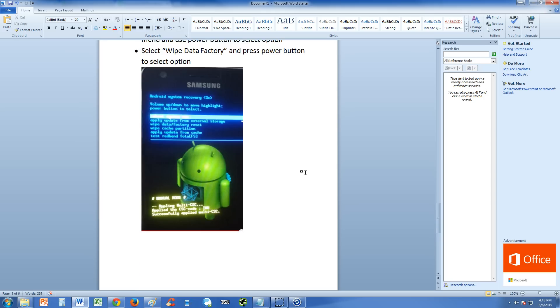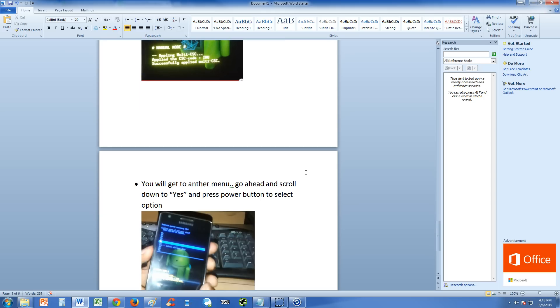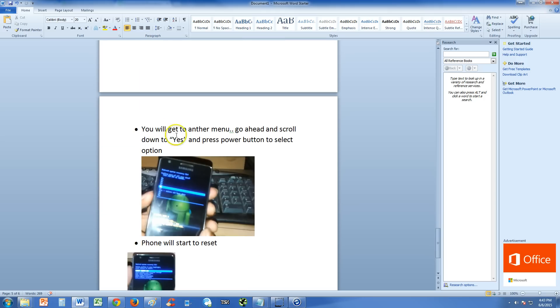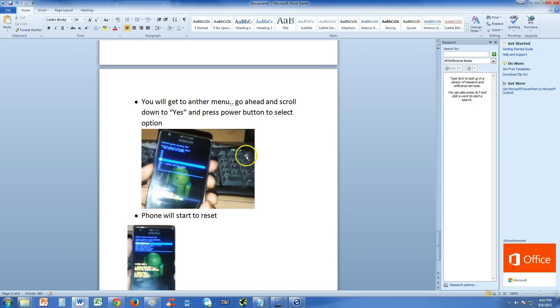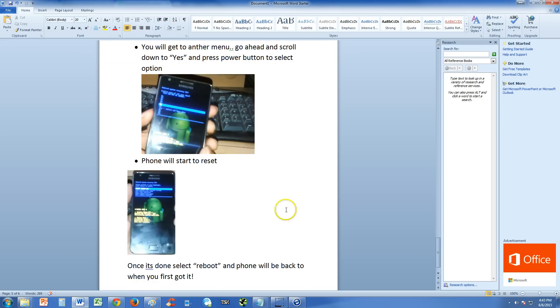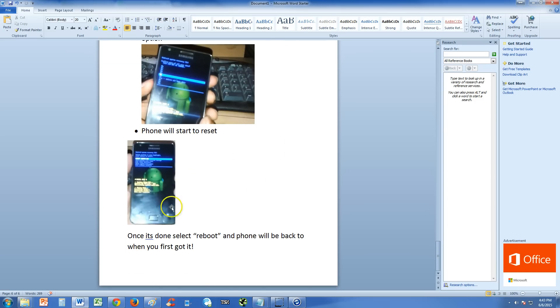You're going to go to another menu. Go ahead and scroll down to yes. Then press power button to confirm the selection, to select option and yes. Phone will start to reset. You'll see stuff going on, it'll be resetting. And once it's done, menu will come up again, select reboot through the power button and phone will be back to normal guys.